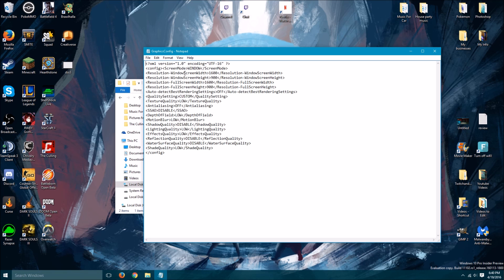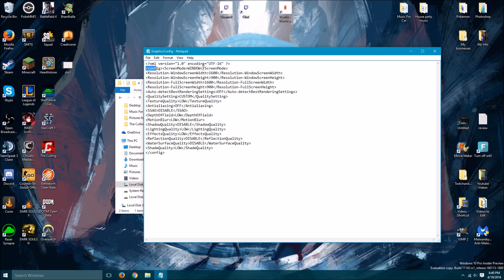Once you get in there, you're gonna see this second line of code here. This one right here. Right where it says window. It's not gonna actually say window on your screen. It's gonna say full screen. You're gonna highlight all of it, and you're gonna delete it and type in all caps, WINDOW.